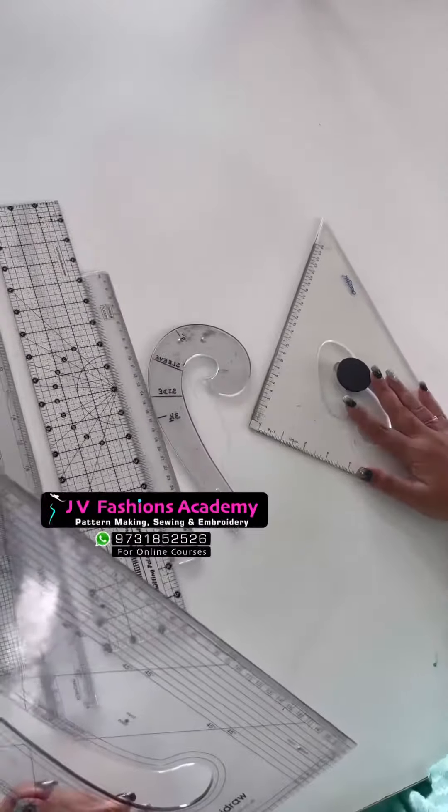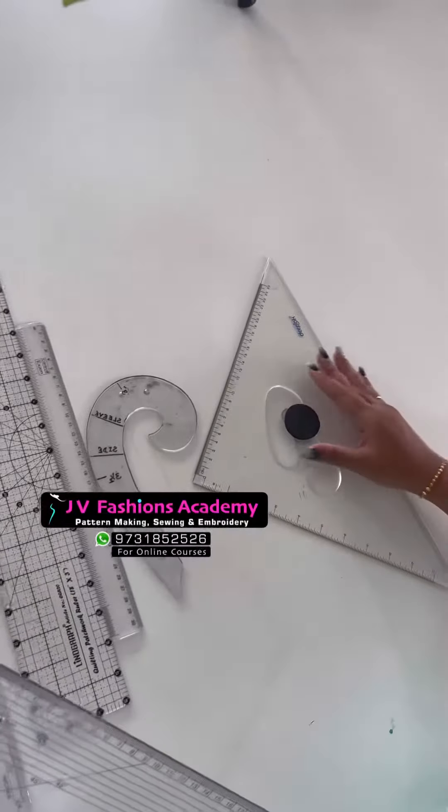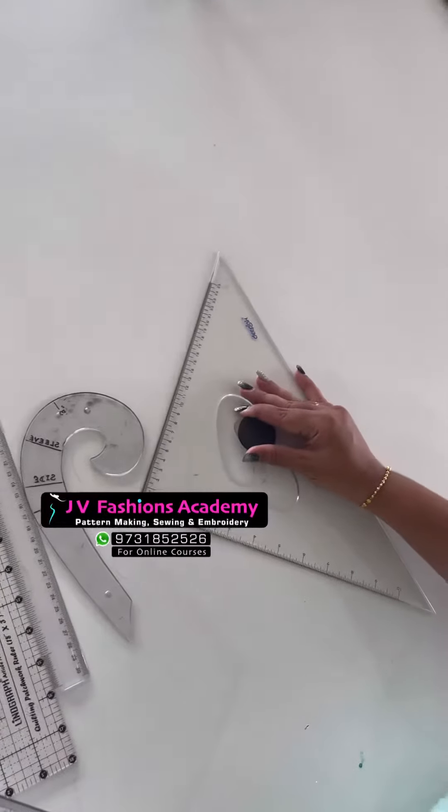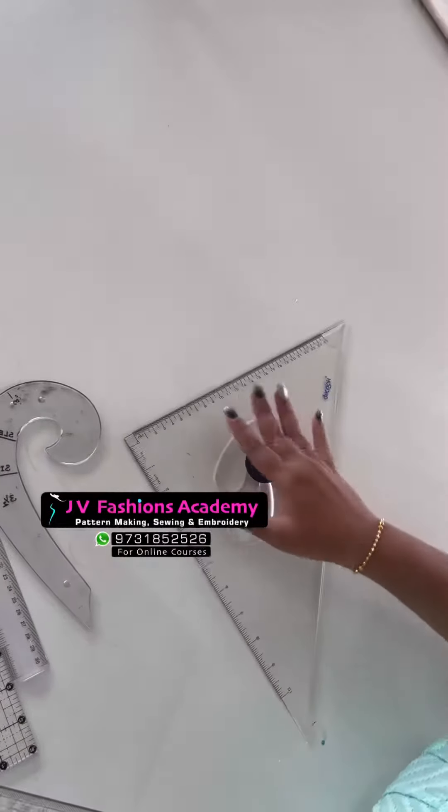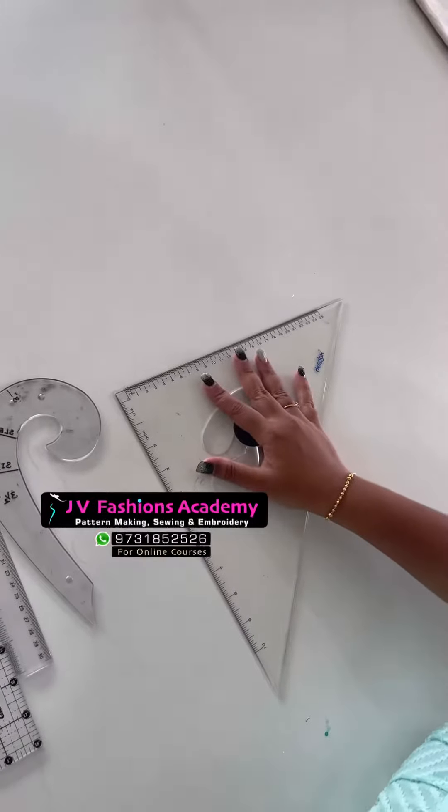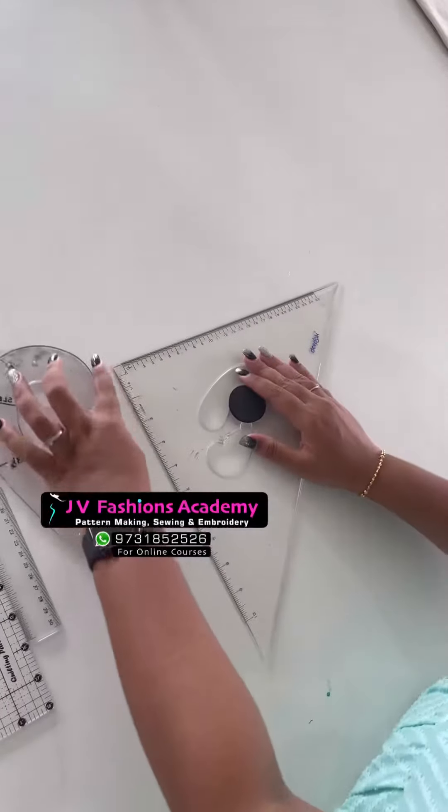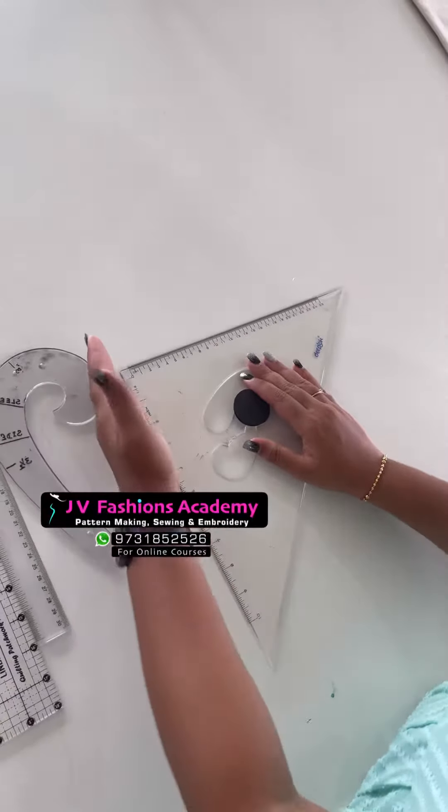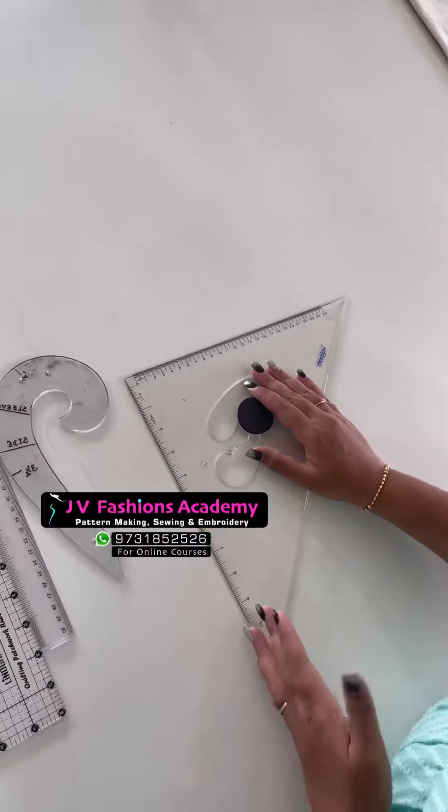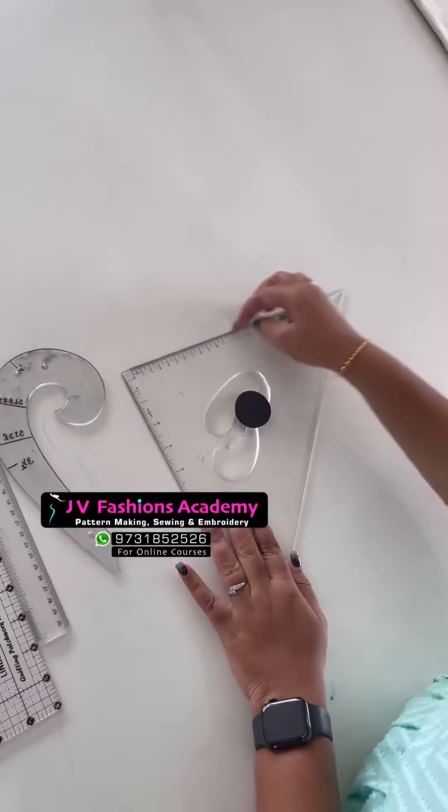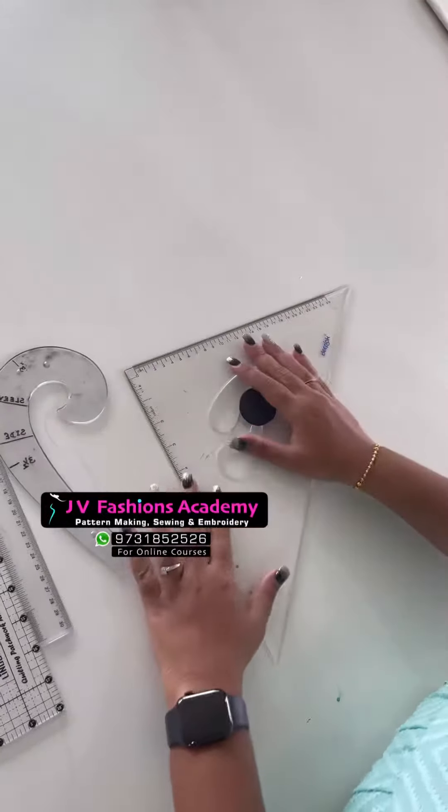This one is a triangle scale. The purpose of the triangle scale is, if you are a beginner, when you want to draw a straight line using the scale, you can align the corner and draw the straight line so you can make the 90-degree line very neatly.